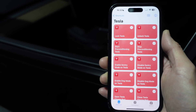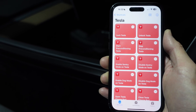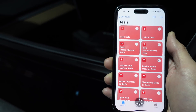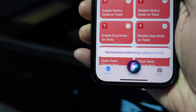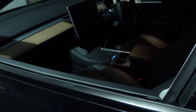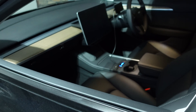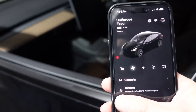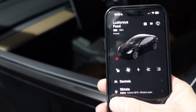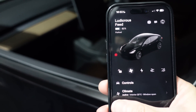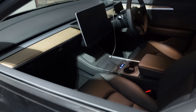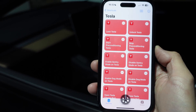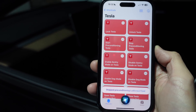Let's try a couple more things. 'Hey Siri, start preconditioning Tesla.' You can hear the AC running — you can confirm that with the Tesla app. There you go, the Tesla app is showing air conditioning is running as well. And of course you can also say 'Hey Siri, stop preconditioning Tesla.' Boom.